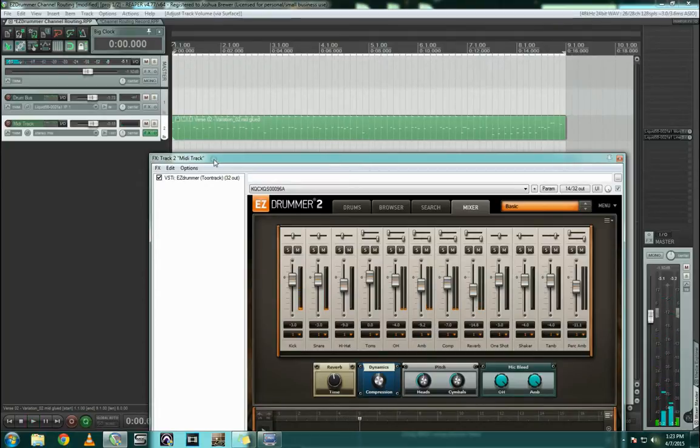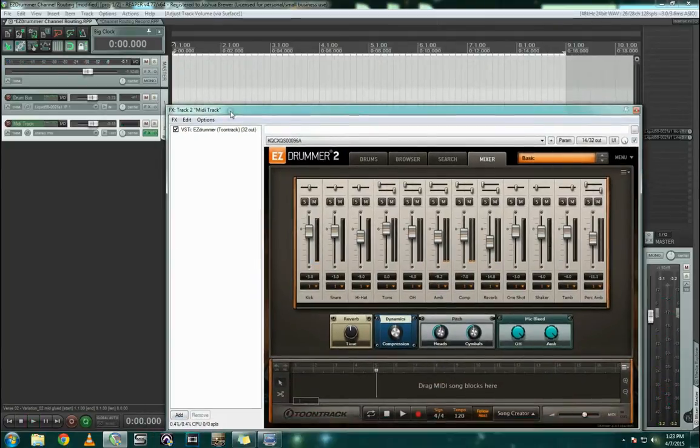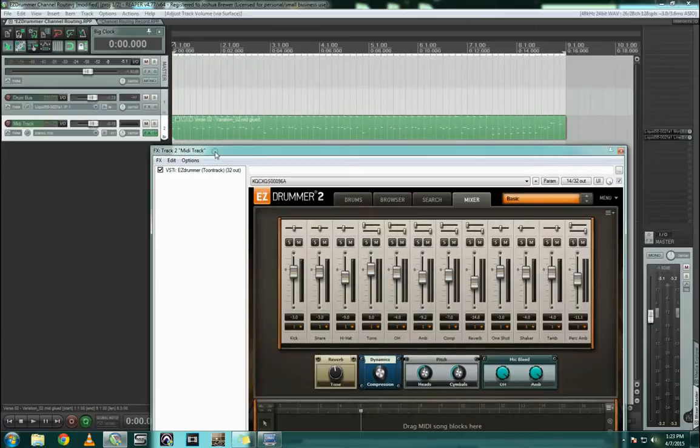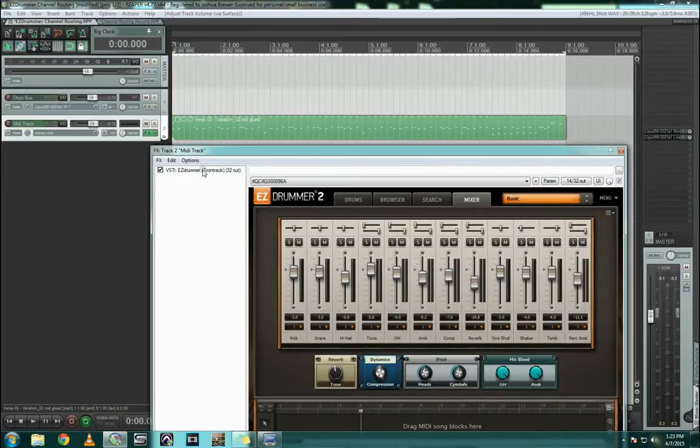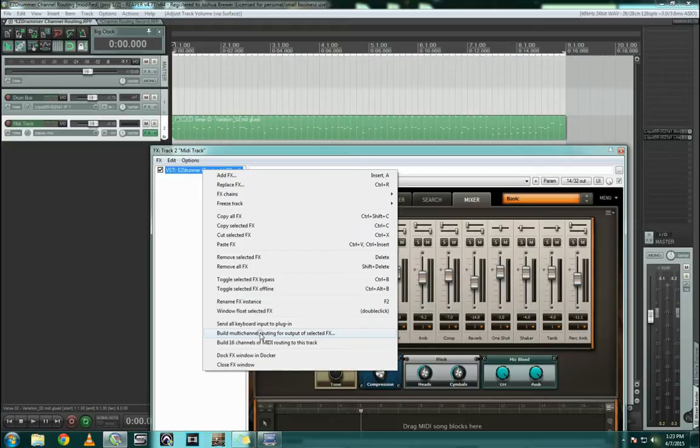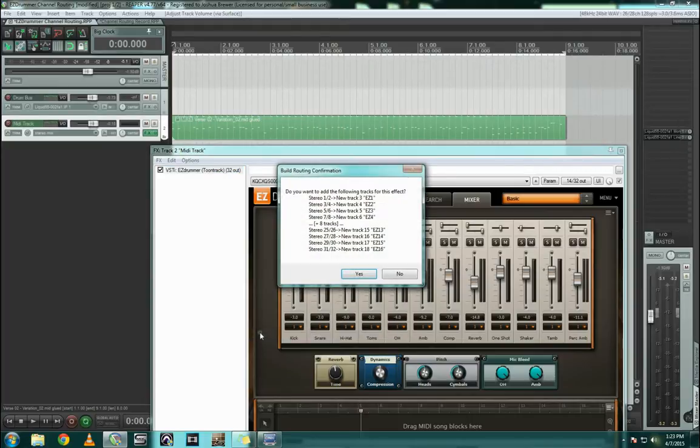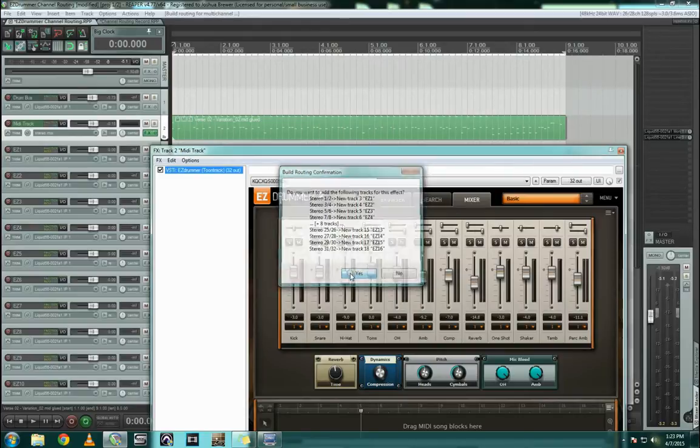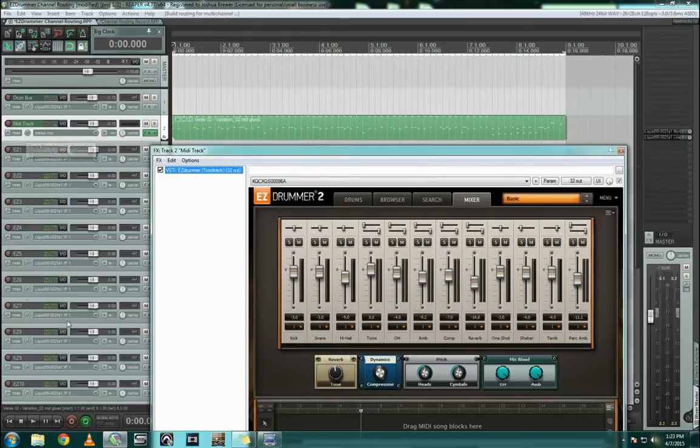So now to get this going so that we can start building multi-channel effects, the easiest way Reaper has to do it is you just right-click on whatever plugin you want to build that channel and go down here to this option that says build multi-channel routing for output of selected effects. We're going to hit that. It's going to tell us all this list of all these new tracks that it's making. We'll hit yes. And now we have all these new tracks.